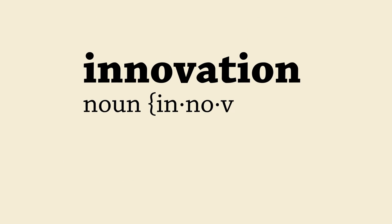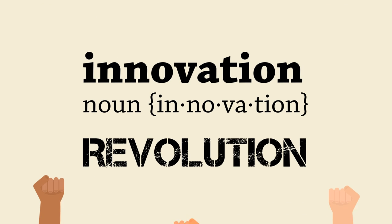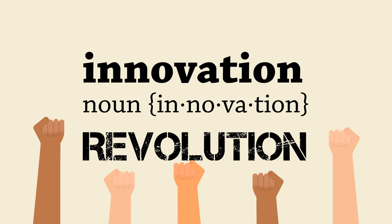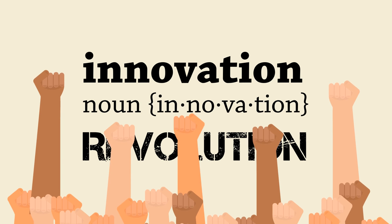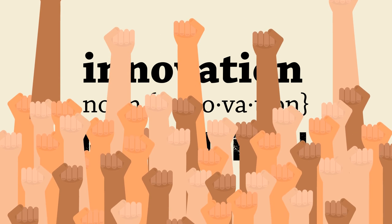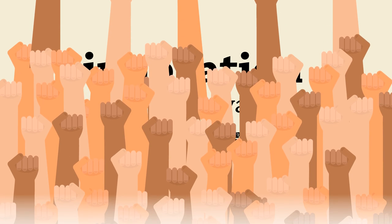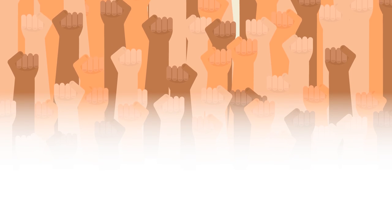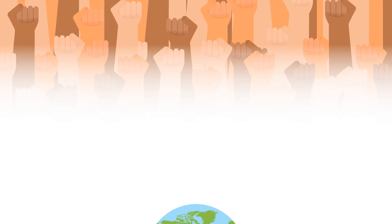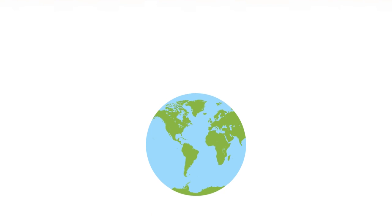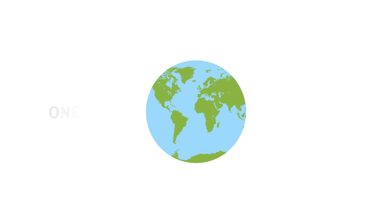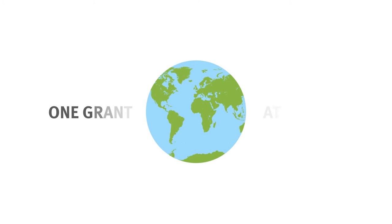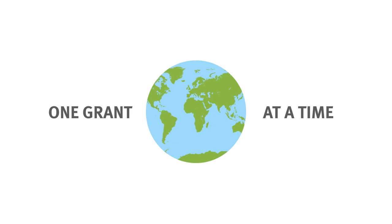After all, one definition of the word innovation is revolution. We like to believe that the Innovation Fund is supporting a quiet revolution in reproductive health supplies all over the world, one grant at a time.